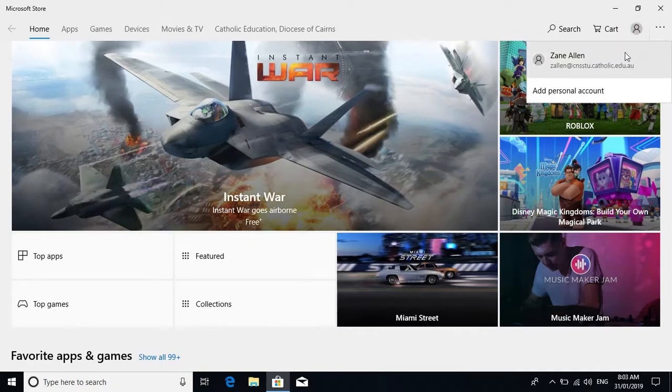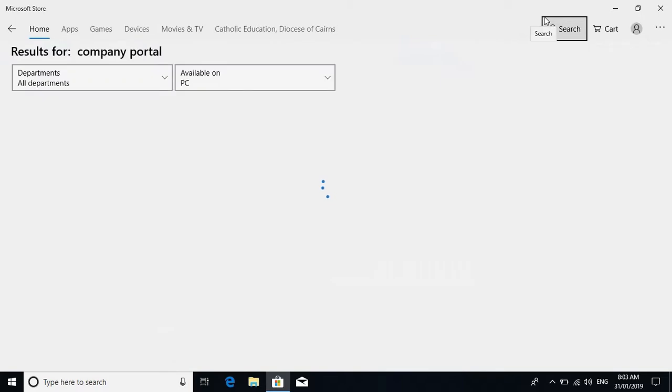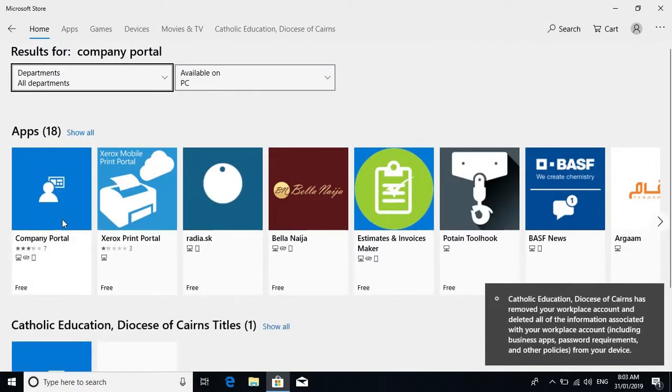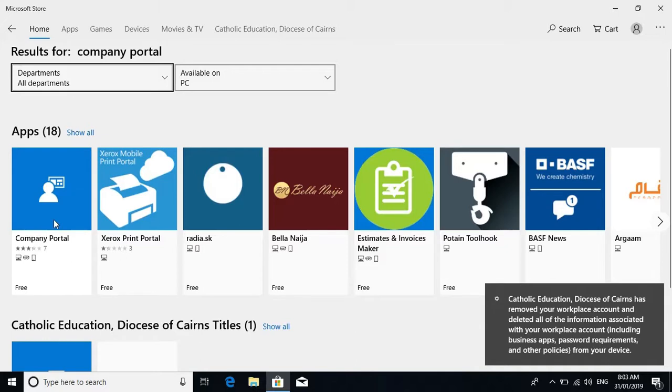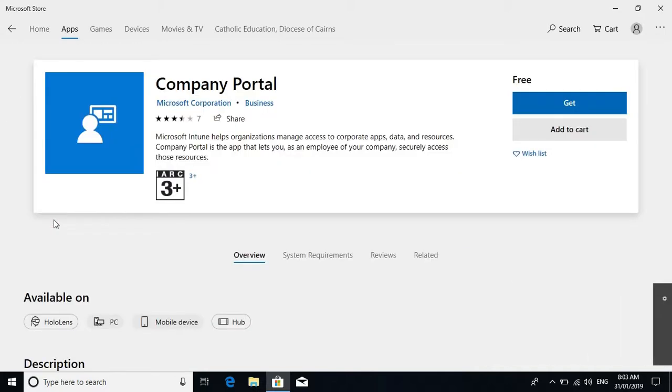So now we're going to search for the Company Portal. We're going to select the first option. It looks like this, and we need to select 'get'.